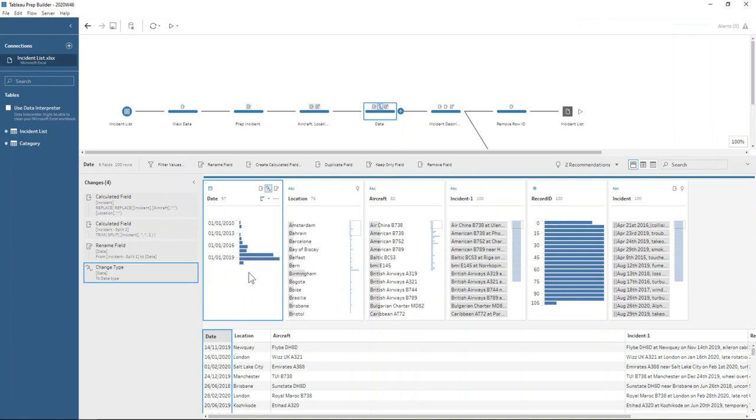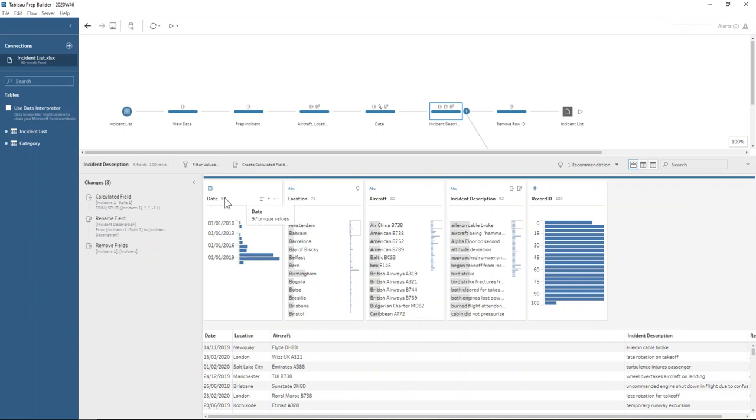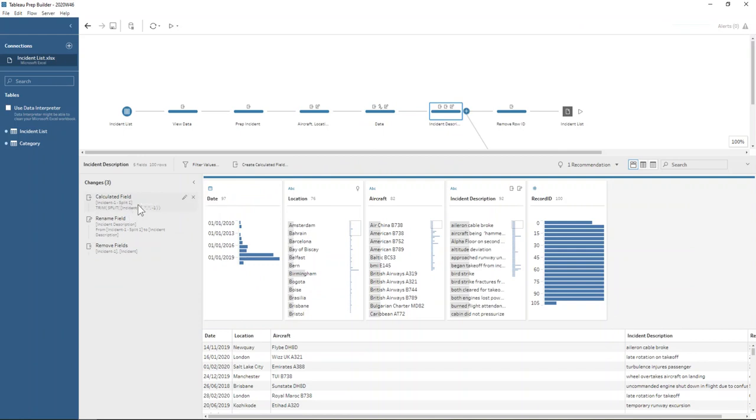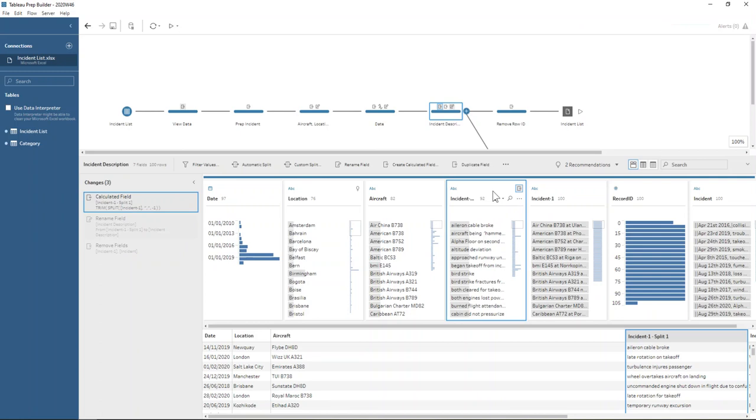So that was nice and easy, too. So finally, we're just going to look at the incident description and we're going to use that original, that duplicated field that we duplicated just because we've messed up our other one because there were ons in the incident description itself. So from that duplicated incident field, we split off everything after the comma.